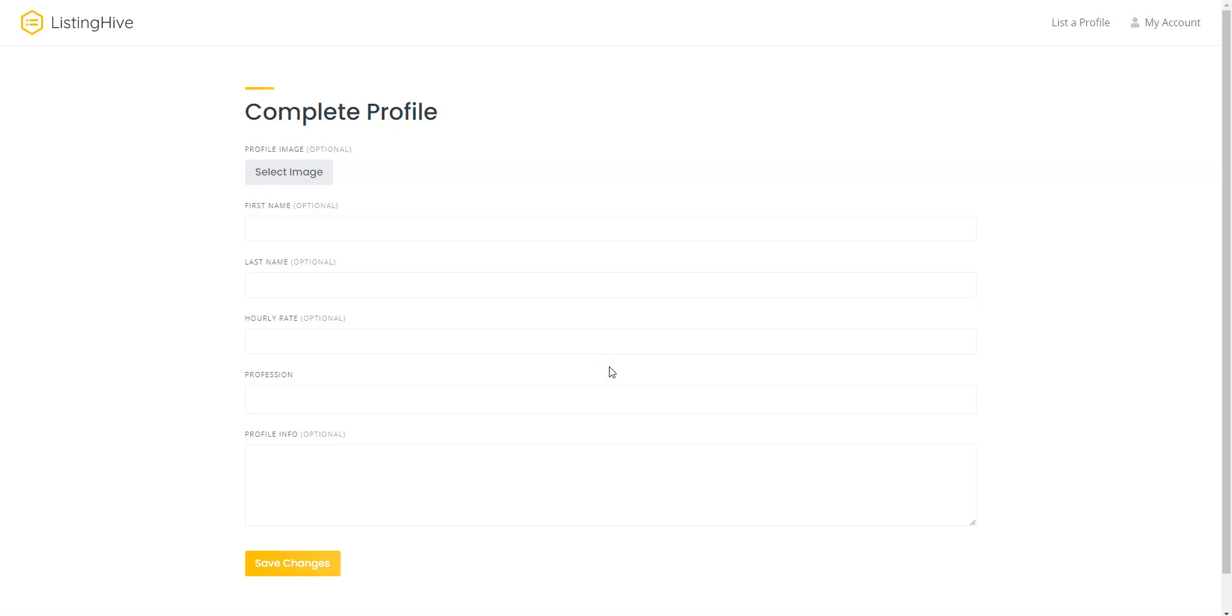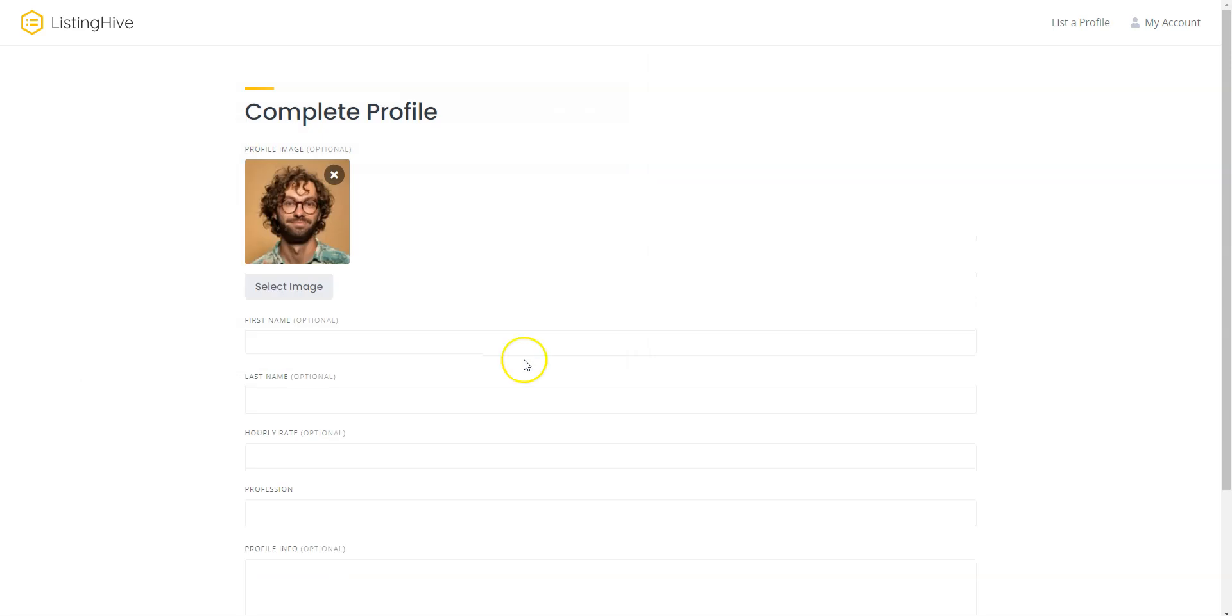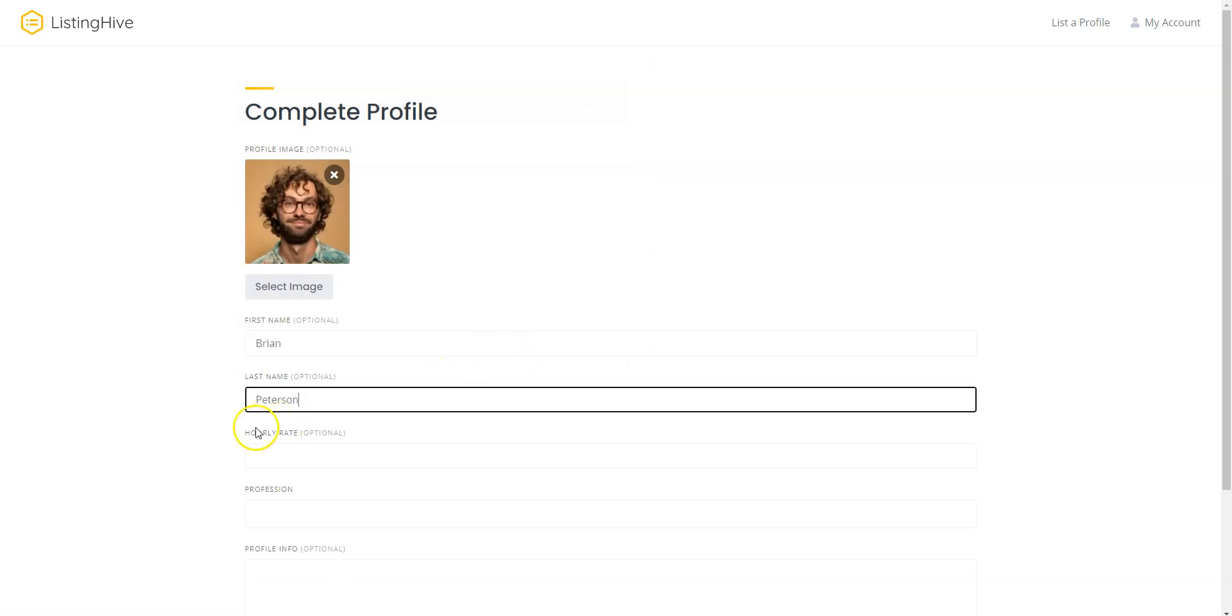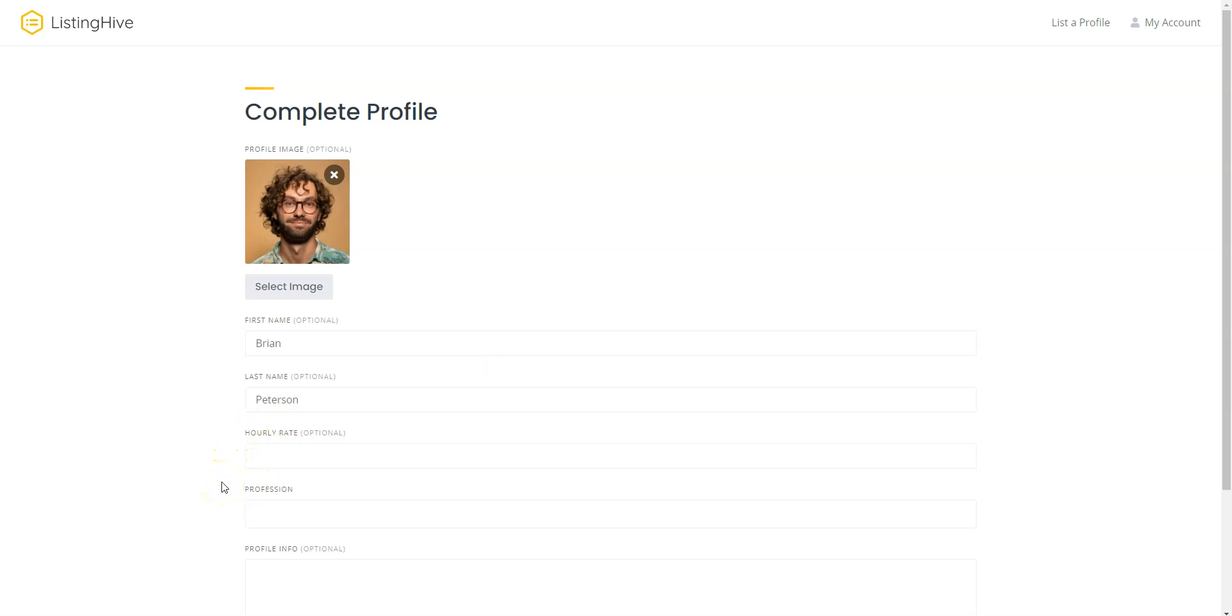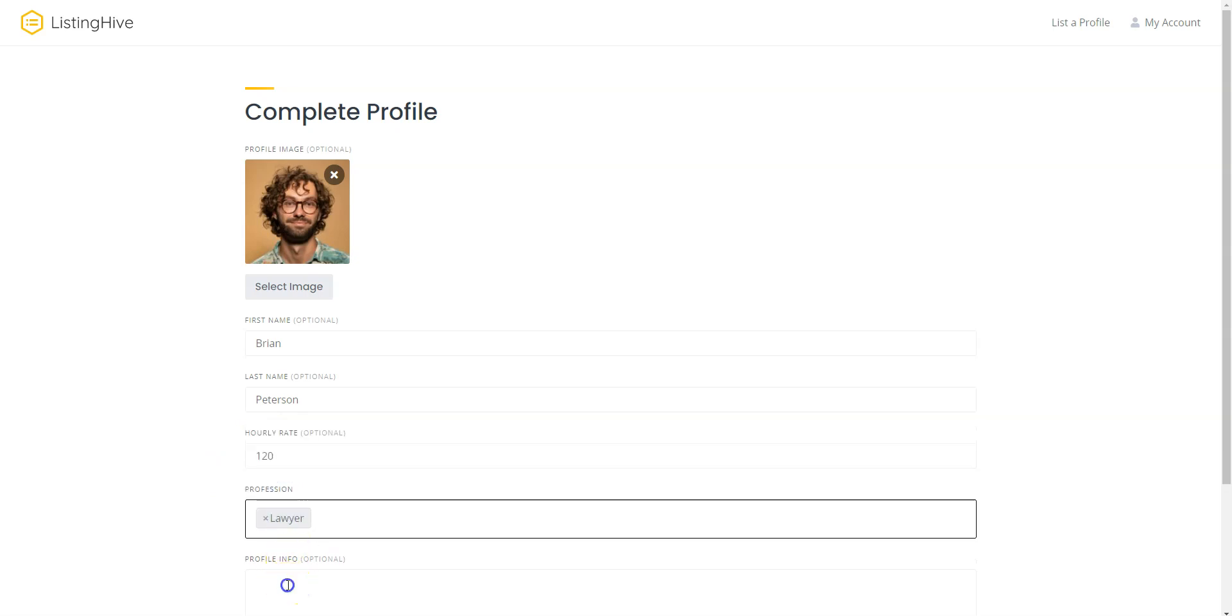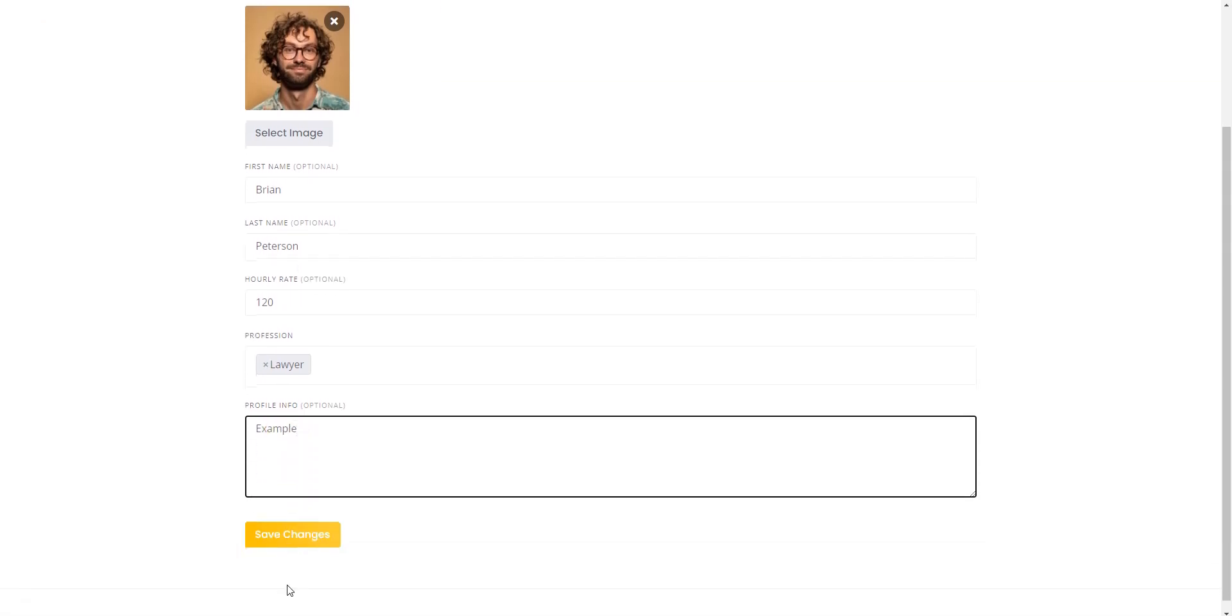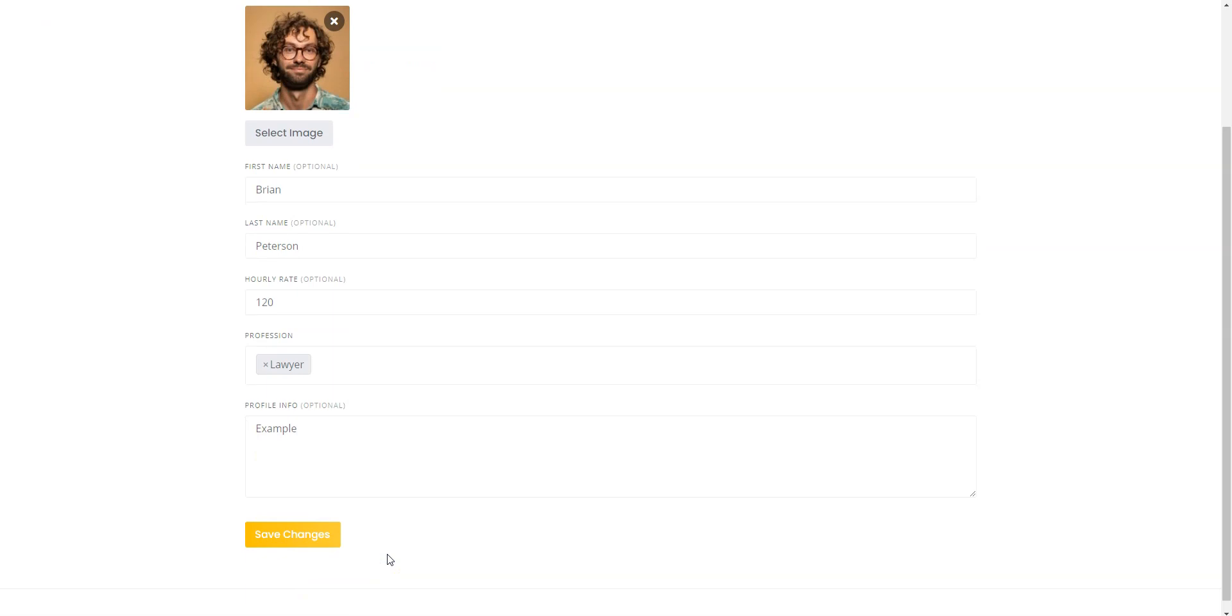Next, fill in the profile fields including the custom fields you previously added. Here, you can upload the profile image, fill in the first and last name, here you can see the custom fields you previously added, indicate the hourly rate, select the profession, and enter the profile description. Keep in mind that as a website owner, you can add as many custom fields as you want and make them required or optional, according to your needs. Once you fill in all the details, save changes.